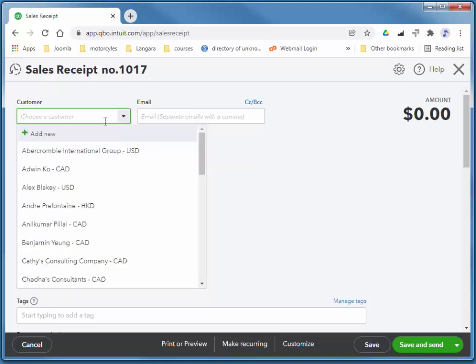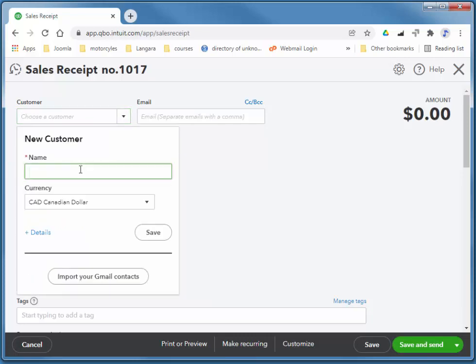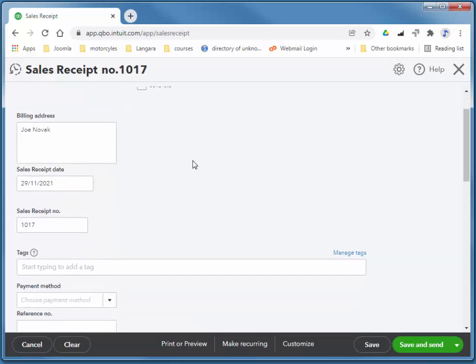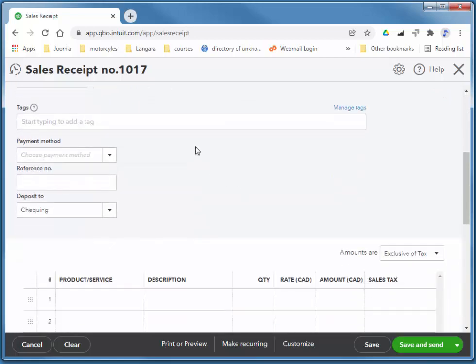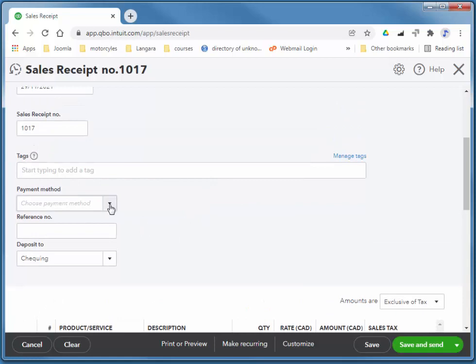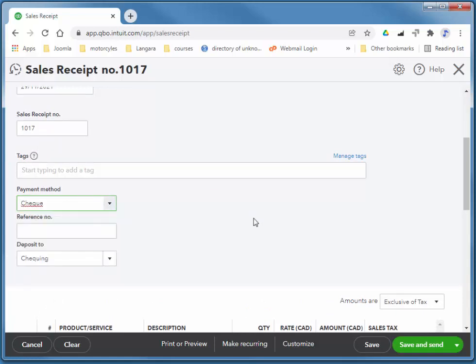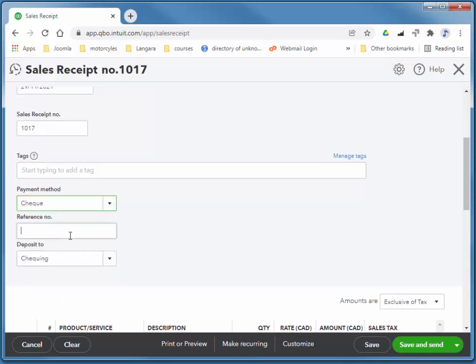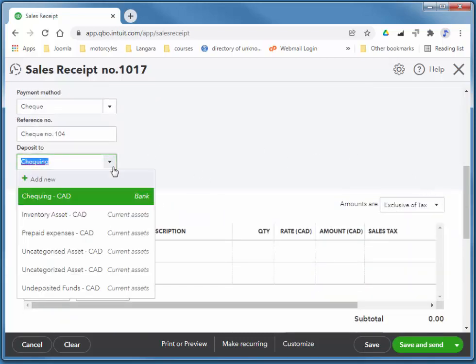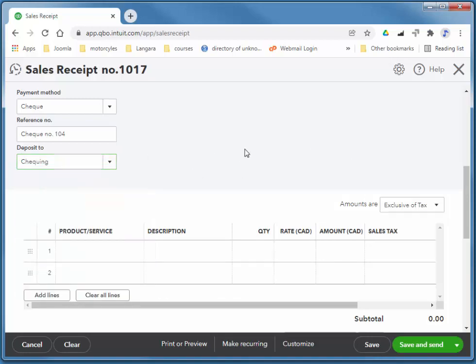So I'm going to create a new one on the fly. So this is Joe Novak. I'm not going to add any details, I'm just going to quickly choose save. And again, he's paying at the time of purchase, I'm going to say with a check. And we have a check number for him, check number 104, and we're depositing it to our checking account.